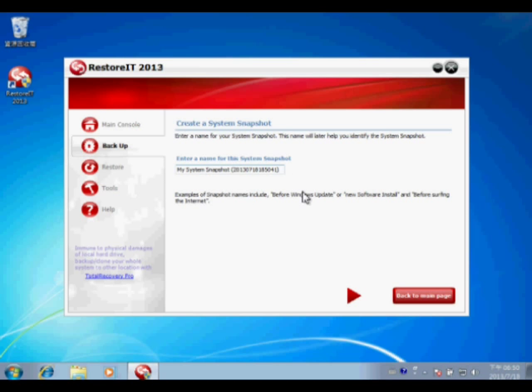Please see here, the schedule name is automatically created based on the time, or you may change it manually. And then click next to create the restore point.